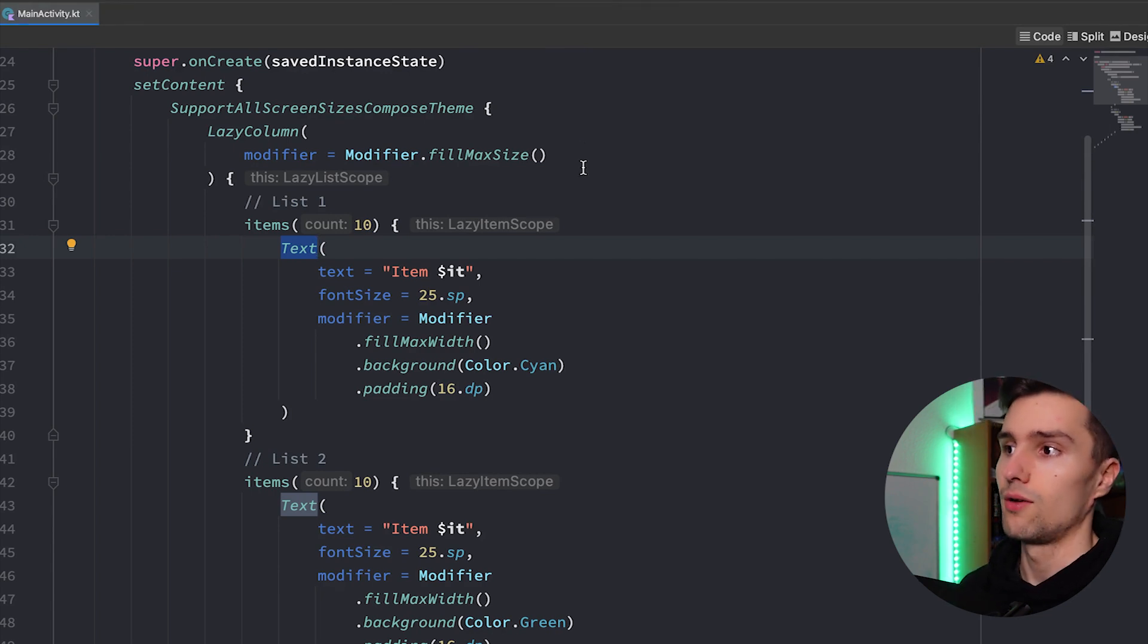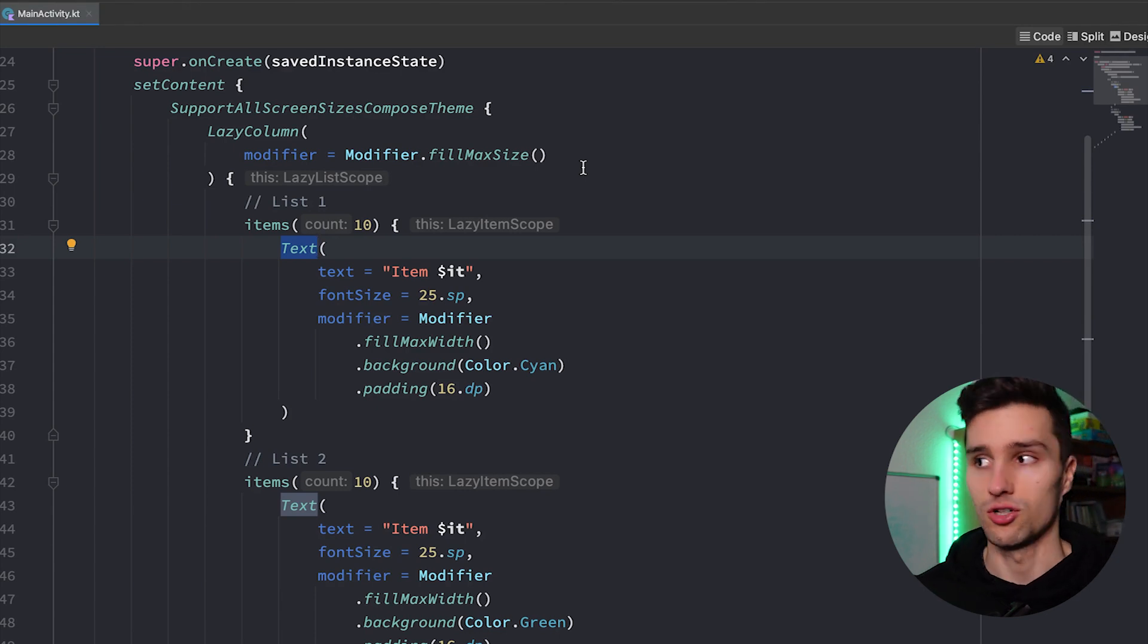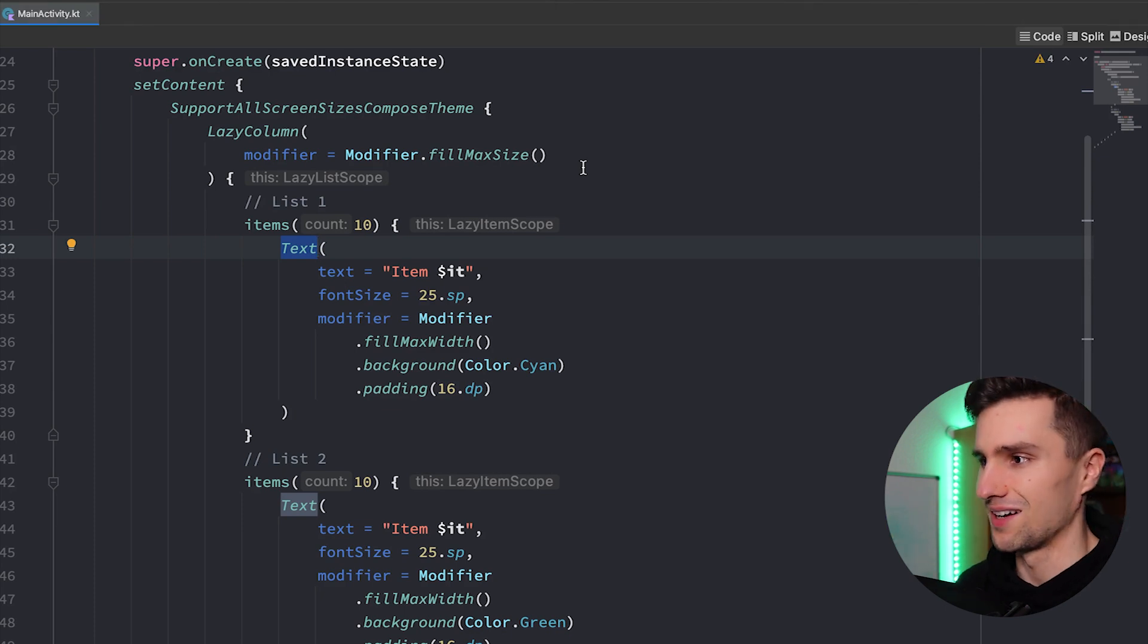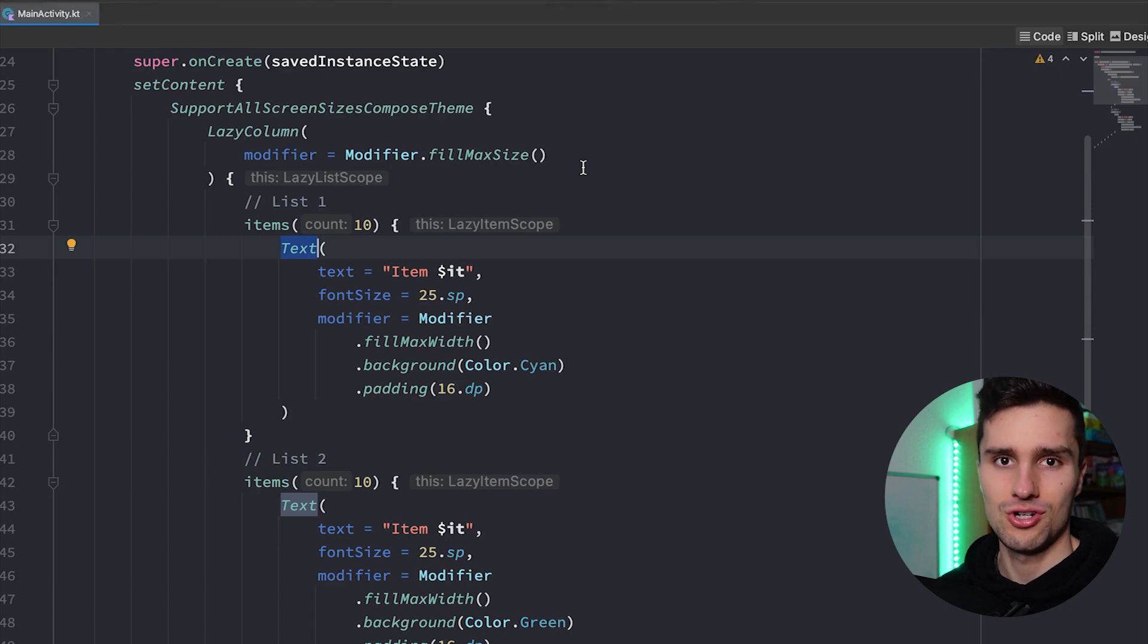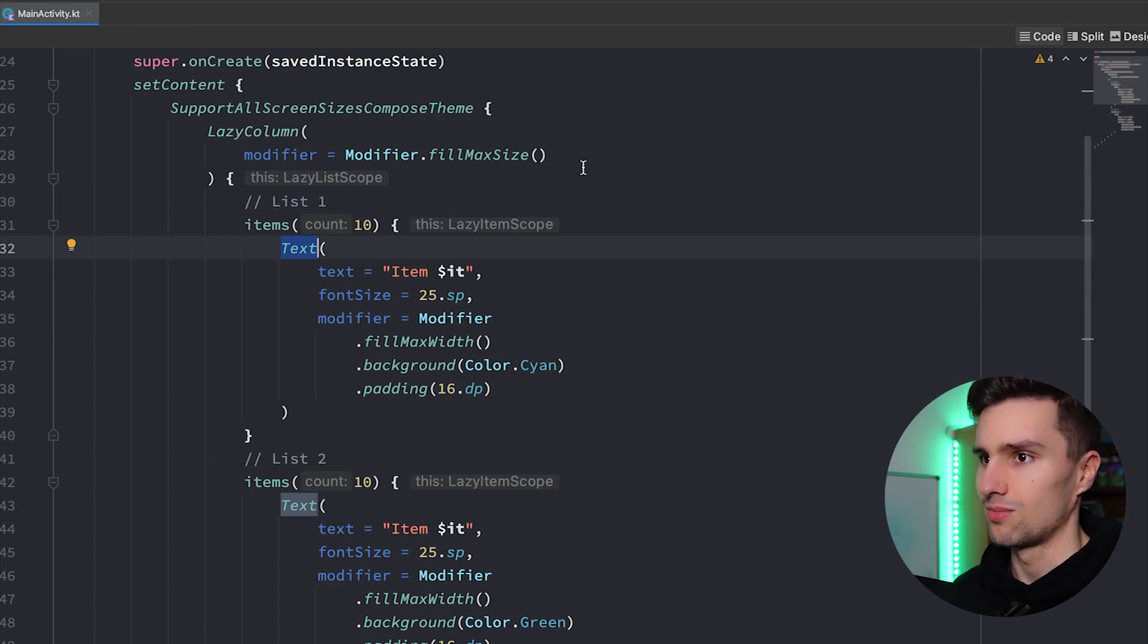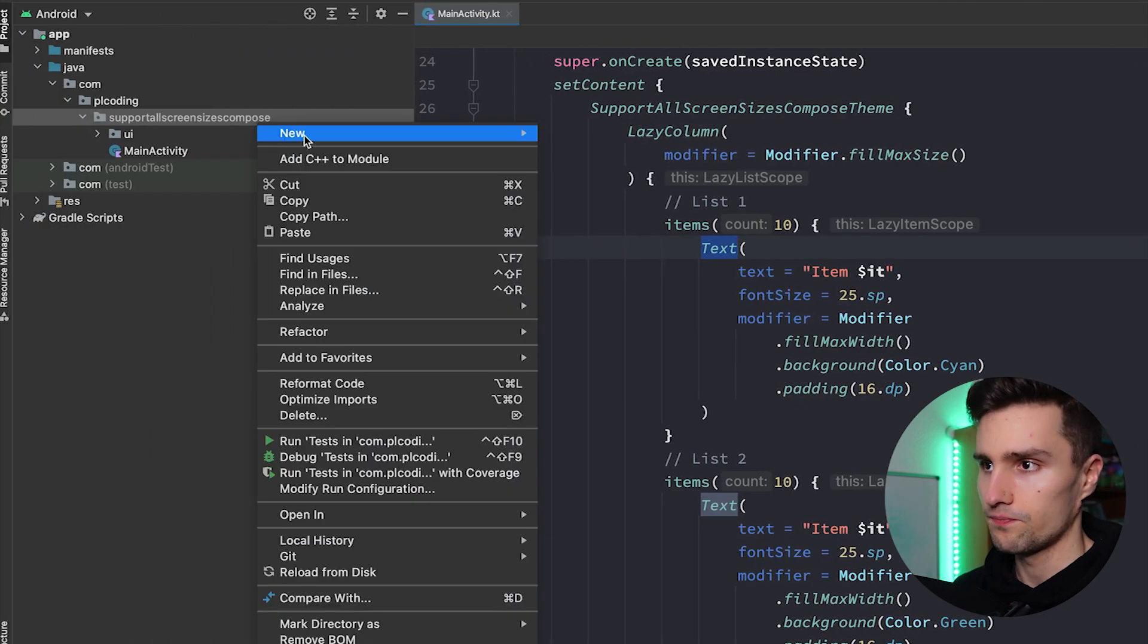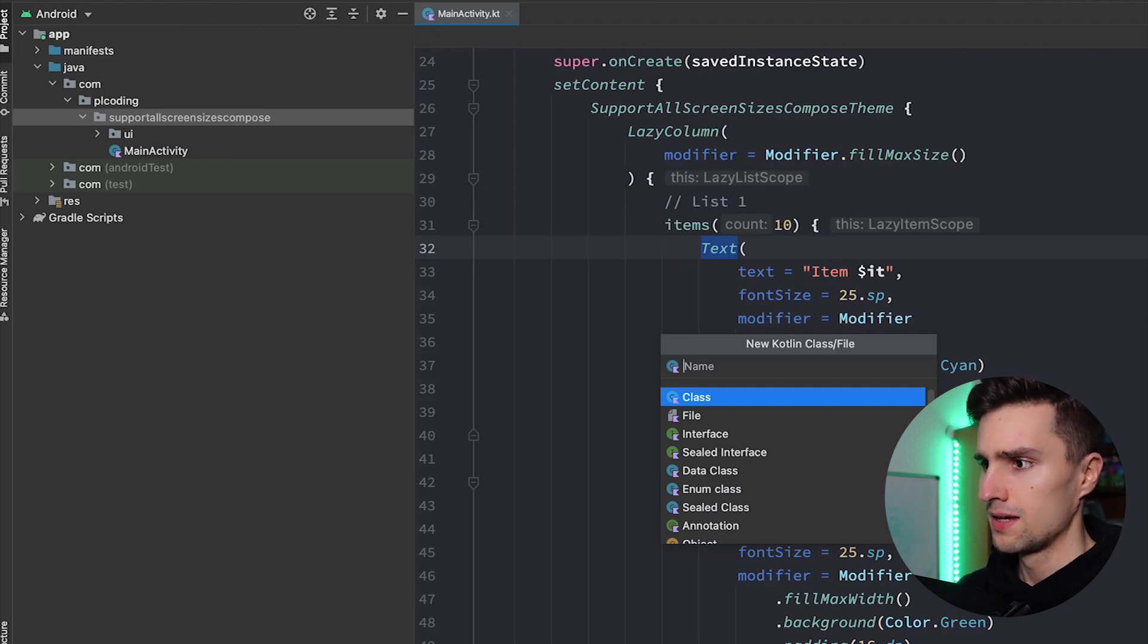Just as a simple example but of course that can apply to any type of layout you want to build. Now I want to show you how we can take this column and transform it to two columns, or rather that we have two lazy columns next to each other. And I will give you a good solution that you can apply to all of your projects to easily support different screen sizes. Let's jump right into it and for that I will create a separate file.